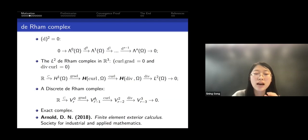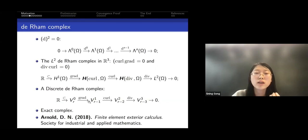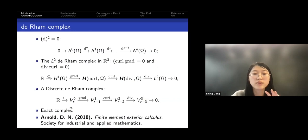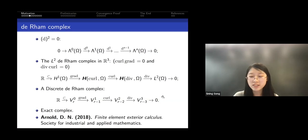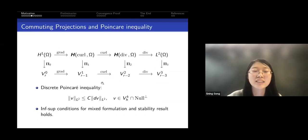We can make V1 the Nédélec space, forming what is called the Nédélec complex. This complex is actually an exact complex, meaning the range of the gradient of V0 equals the kernel of curl in V1 — that is, functions in V1 with curl equal to zero. The same exactness holds for curl and divergence.